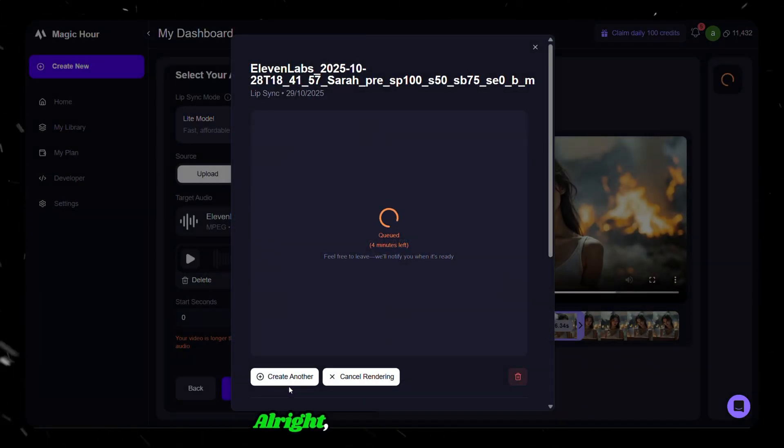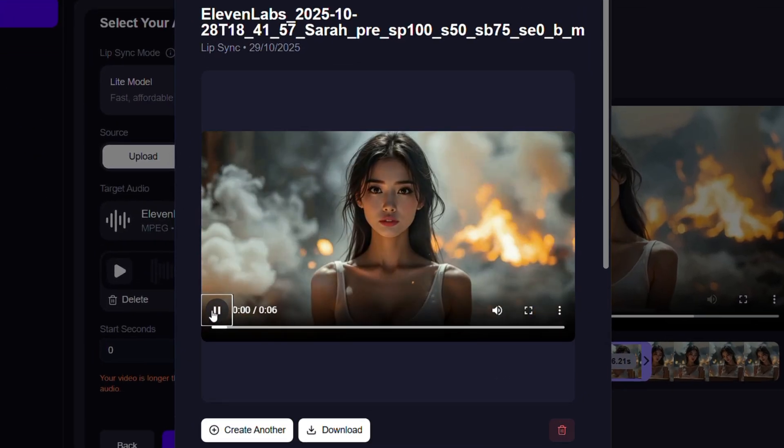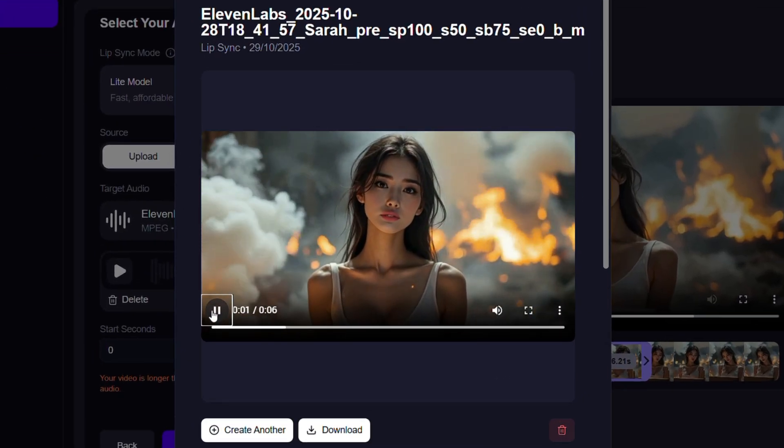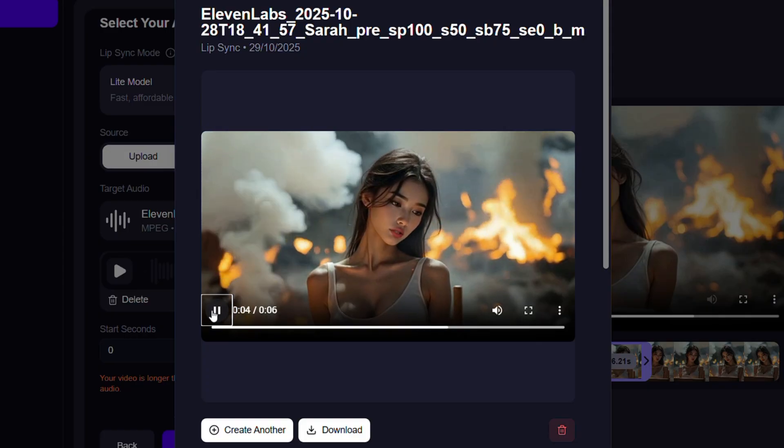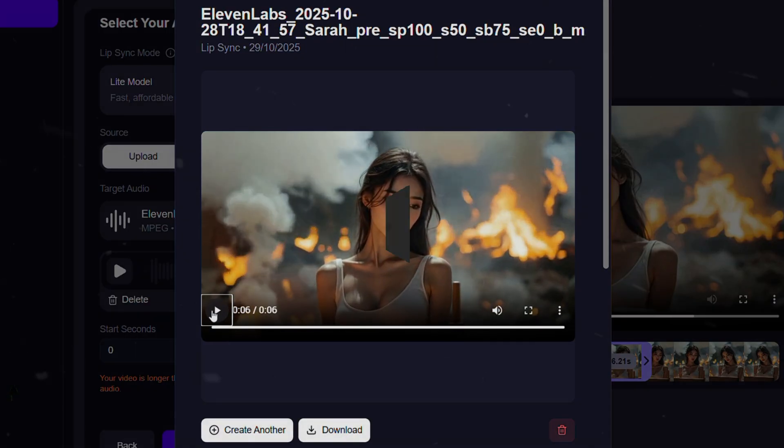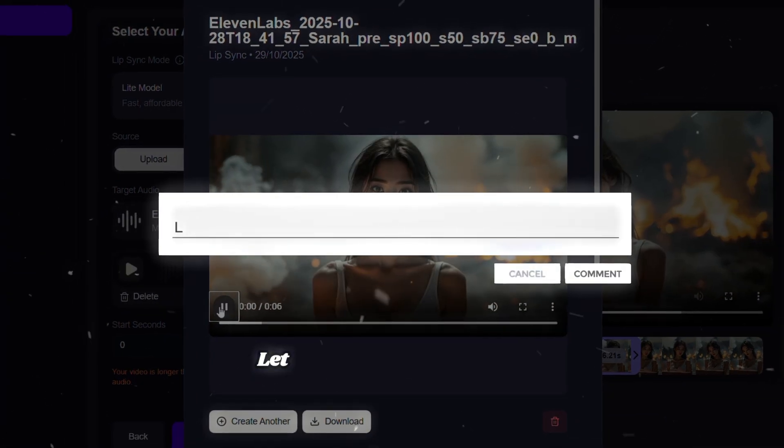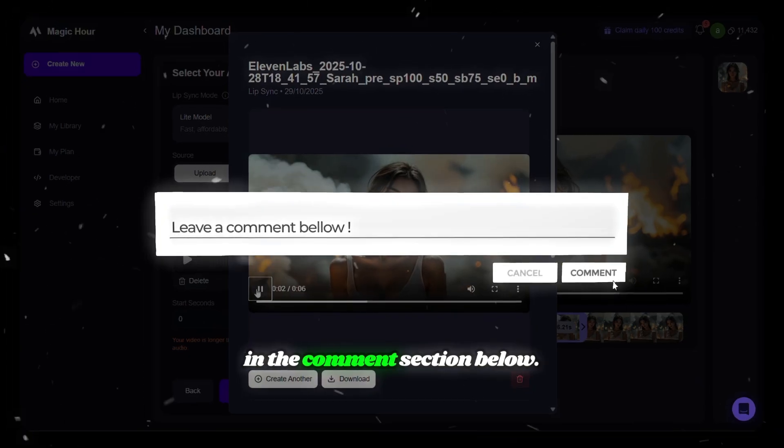Alright, here's the lip synced video we just generated. Whoever is watching this video so far, please like, subscribe to the channel, and turn on notifications. How's it looking? Let me know your thoughts in the comment section below.